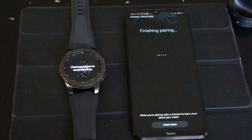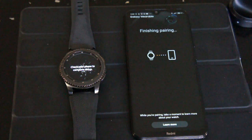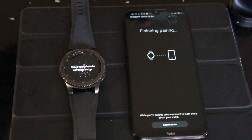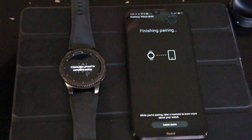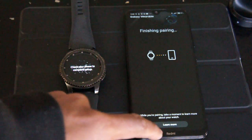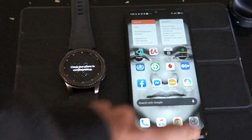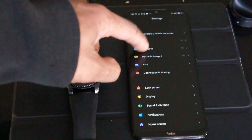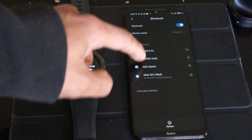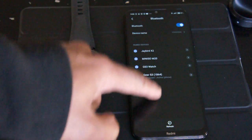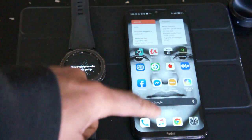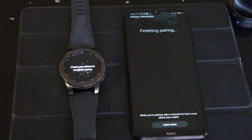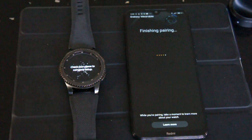All right, so now it's saying finishing pairing. My Wi-Fi is off, my Bluetooth is on and I've made sure that it's actually paired. Let me check in the Bluetooth, so yeah it's connected over there and I'm gonna go back here. I'm just gonna wait a little bit to see.